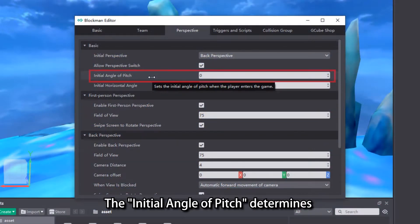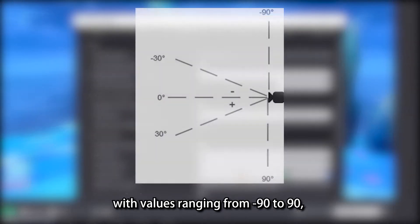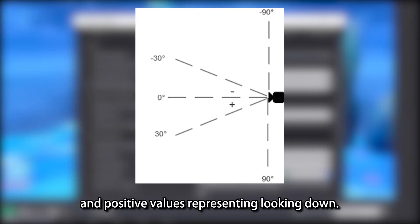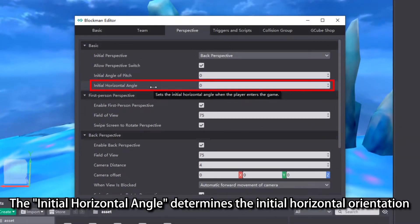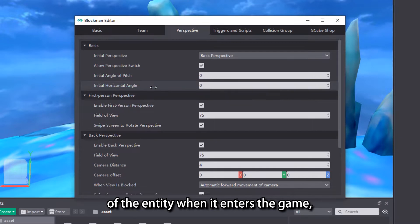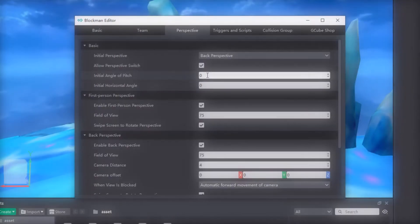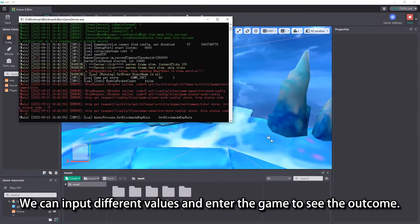The Initial Angle of Pitch determines whether the entity is looking up or down when it enters the game, with values ranging from -90 to 90, with negative values representing looking up and positive values representing looking down. The Initial Horizontal Angle determines the initial horizontal orientation of the entity when it enters the game, ranging from 0 to 360 degrees. We can input different values and enter the game to see the outcome.